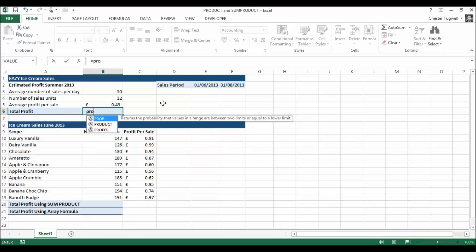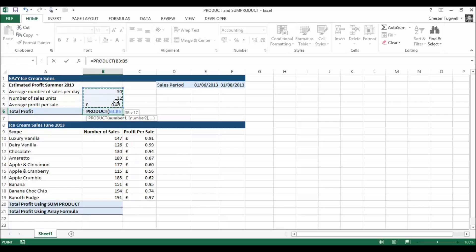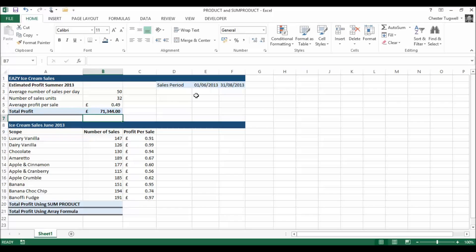Let's just look at what it does. Pick up my PRODUCT function. Rather than saying that times that times that, I can just say I want to multiply all of those figures together, comma, by the difference between these two figures — so that minus that gives me my answer. That's the PRODUCT function — it just simplifies doing multiplication, basically.